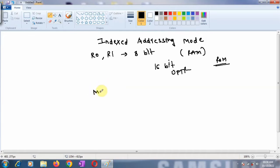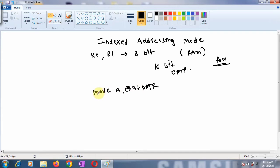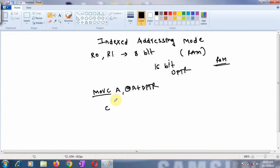For accessing this, we have to use one special instruction: MOVC A, @A+DPTR. This MOVC is used instead of MOV because C stands for code memory or code space—that is, read-only memory or ROM.